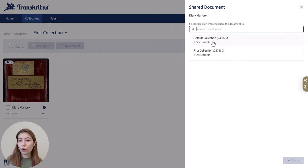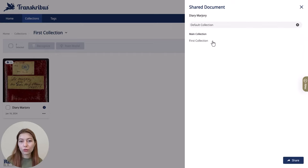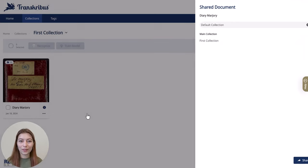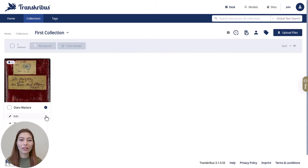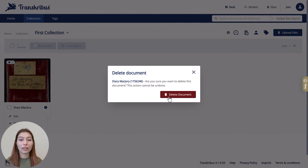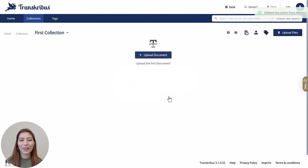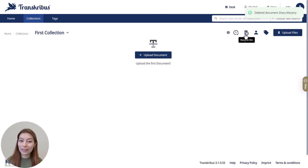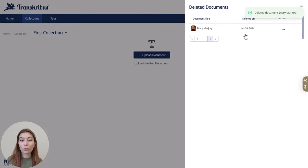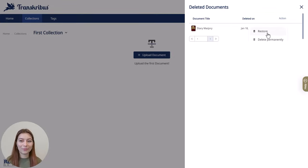This allows you or other users of that collection to access the document from there. Documents can also be copied, moved, and deleted. And if a document is deleted by mistake, don't worry — deleted documents are not removed immediately but are kept in the recycle bin for 14 days, so you can either restore them or delete them permanently.